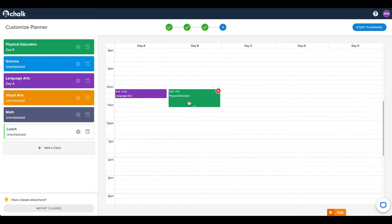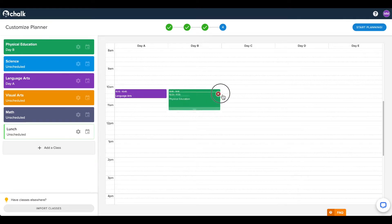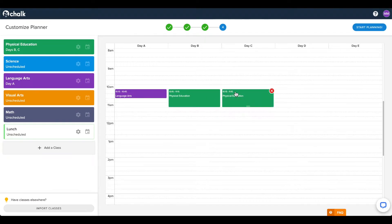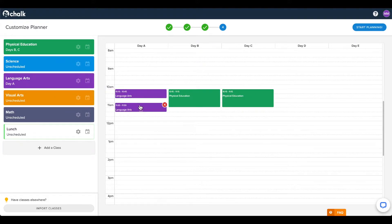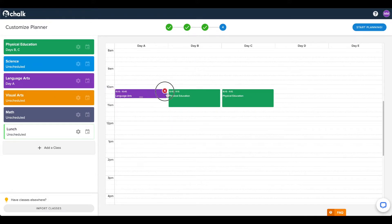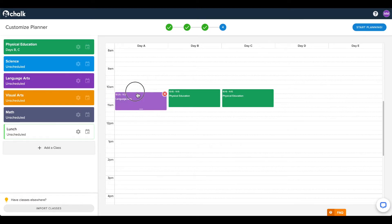If you change the length of your class, the following blocks that you click and drag will default to the most common length already used on the timetable. If all your classes are the same length, we recommend that you edit the length of the first class you schedule so that you don't have to edit the remaining class lengths individually.